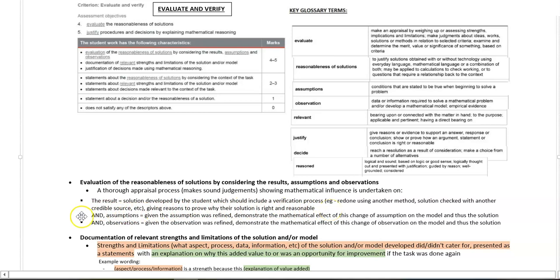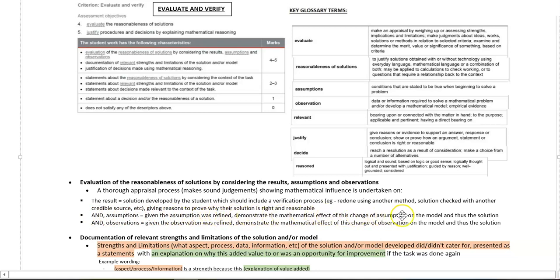On top of that, you need to address any assumptions that may be relevant. Given the assumption was refined, demonstrate the mathematical effect of this change of the assumption on the model and thus the effect on the solution itself.